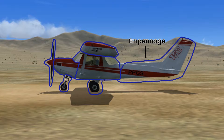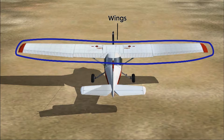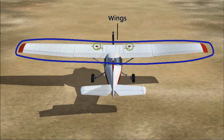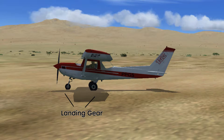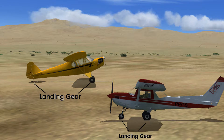The empennage is the tail section of the airplane and we'll talk about that in just a little bit. The wings provide lift for the airplane and they also serve as fuel tanks — you can see there are two caps on the top for fueling. And one final very important part of the airplane is the landing gear. It can be either tricycle or it can be tail wheel.